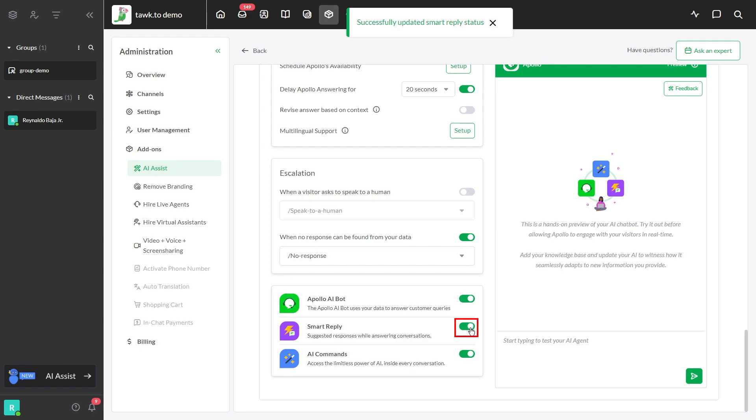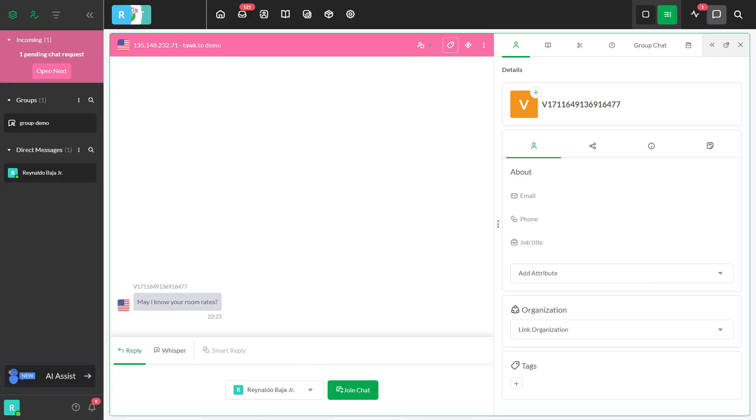Make sure the Smart Reply is turned on. Currently, there are two areas where Smart Reply can be used.